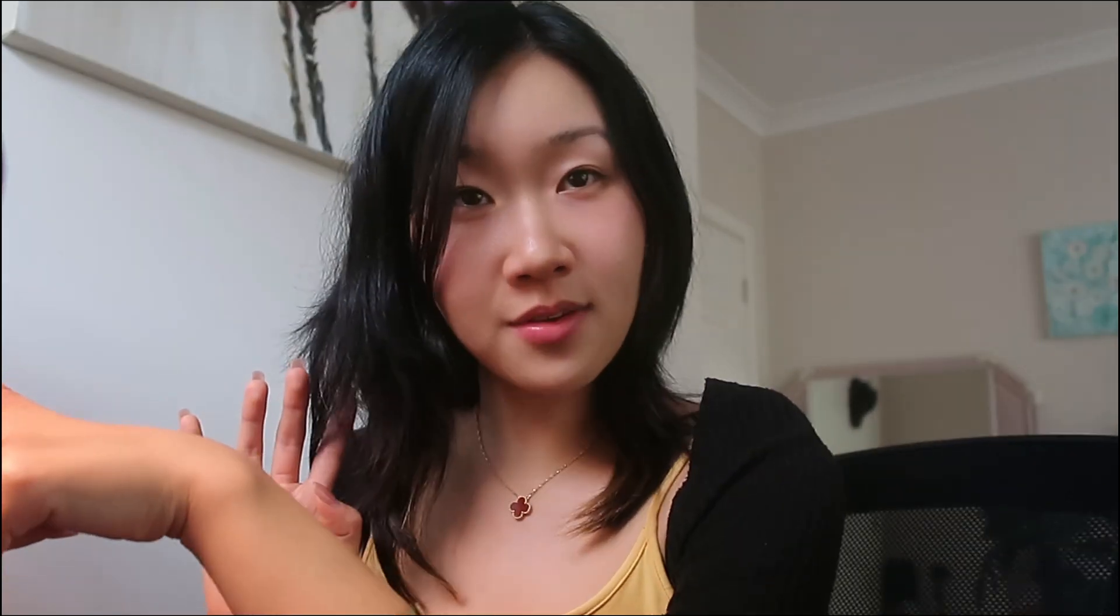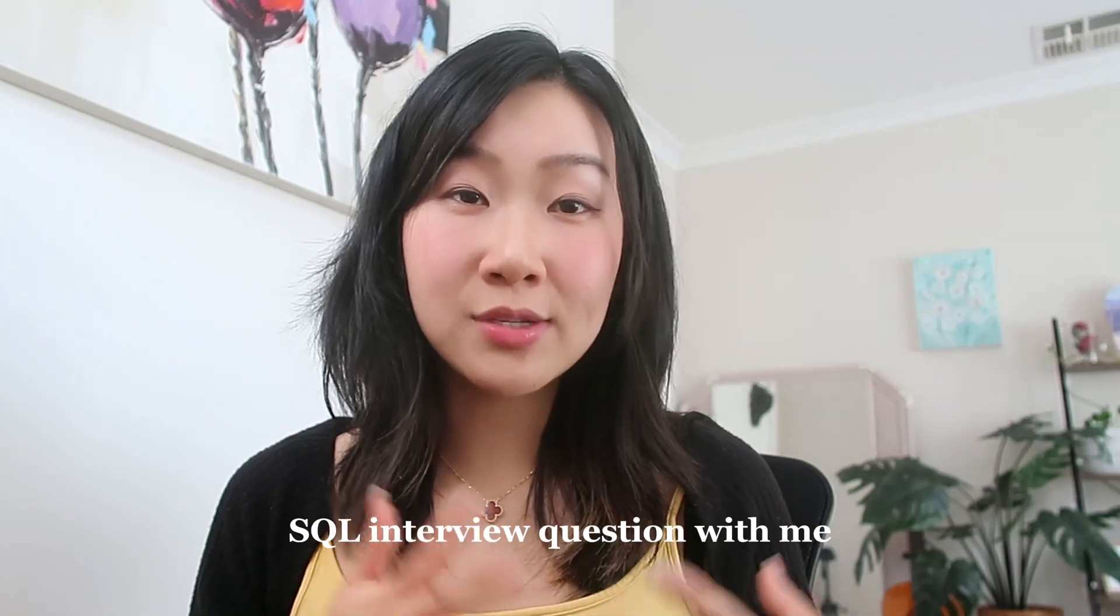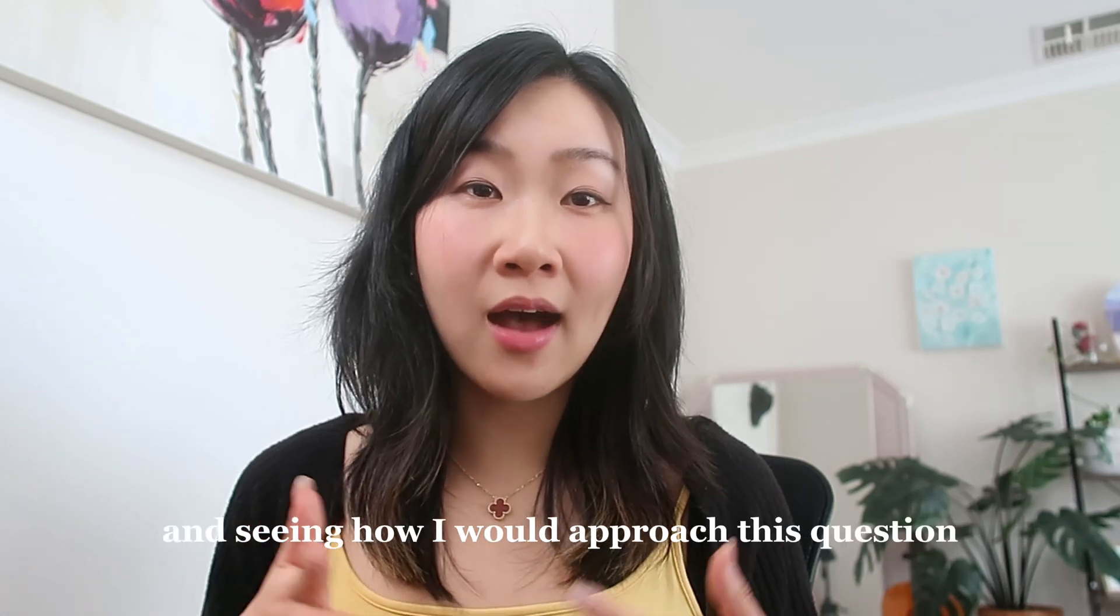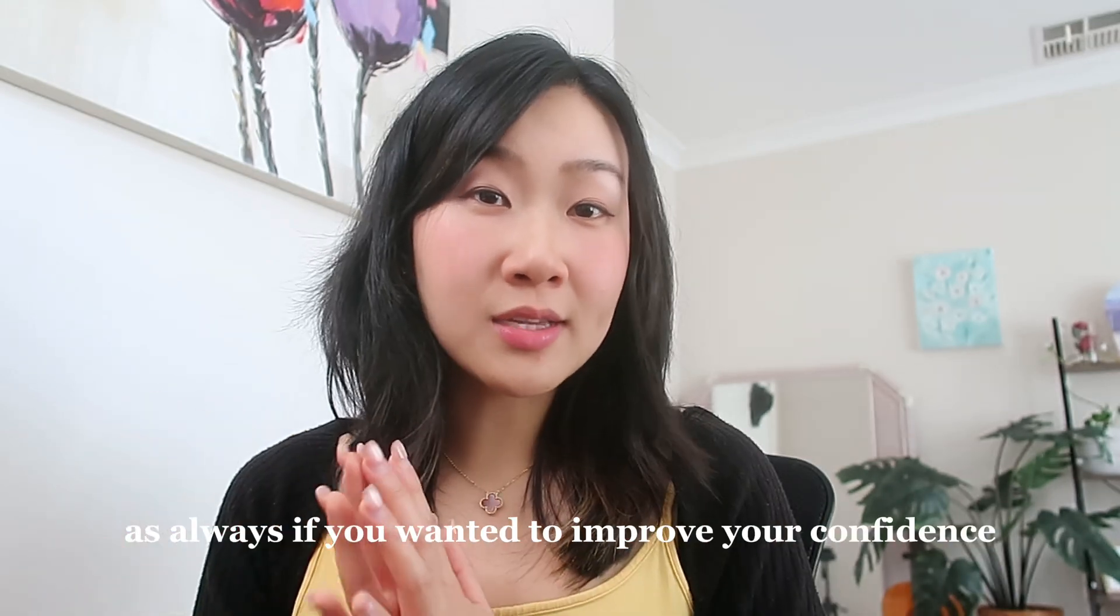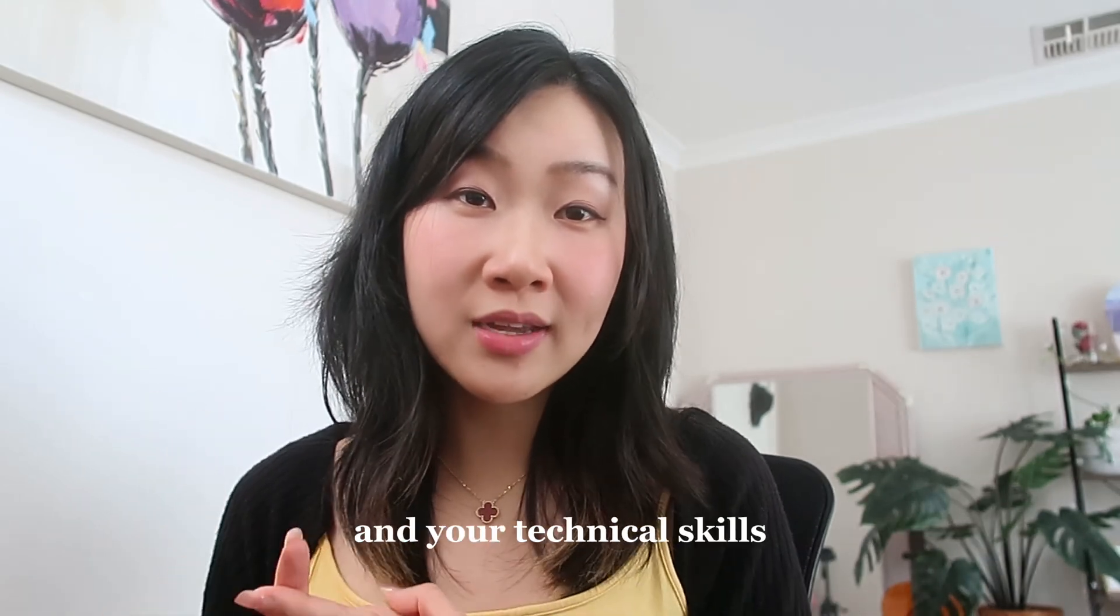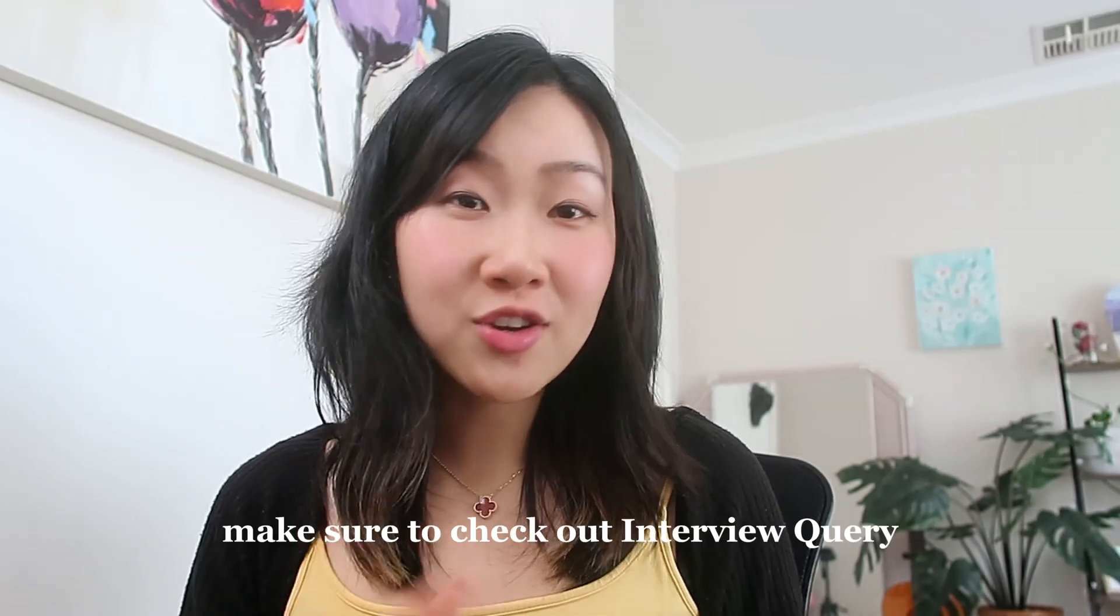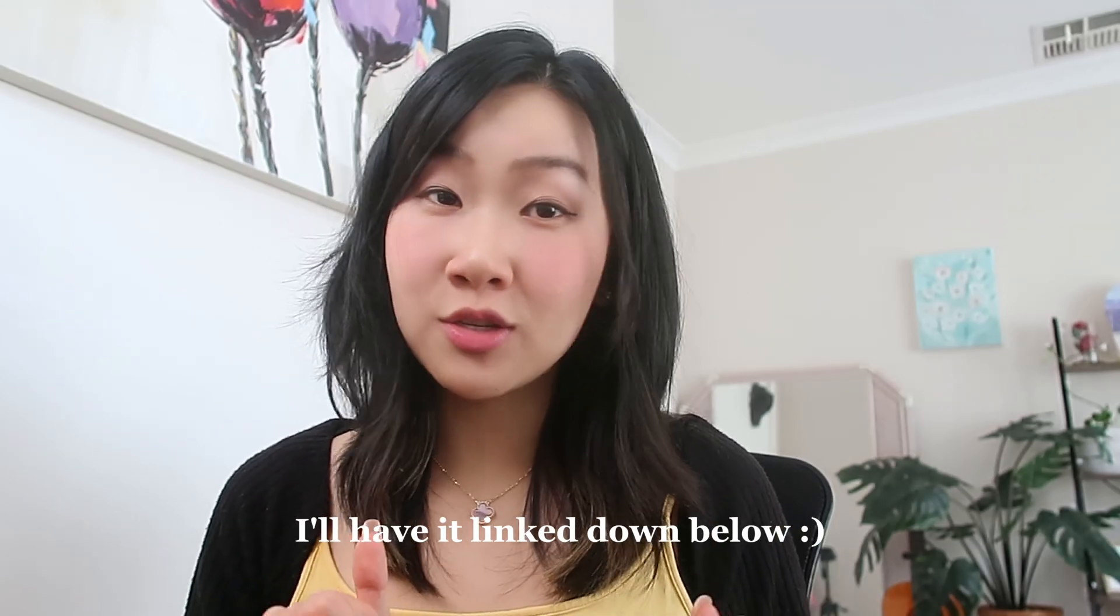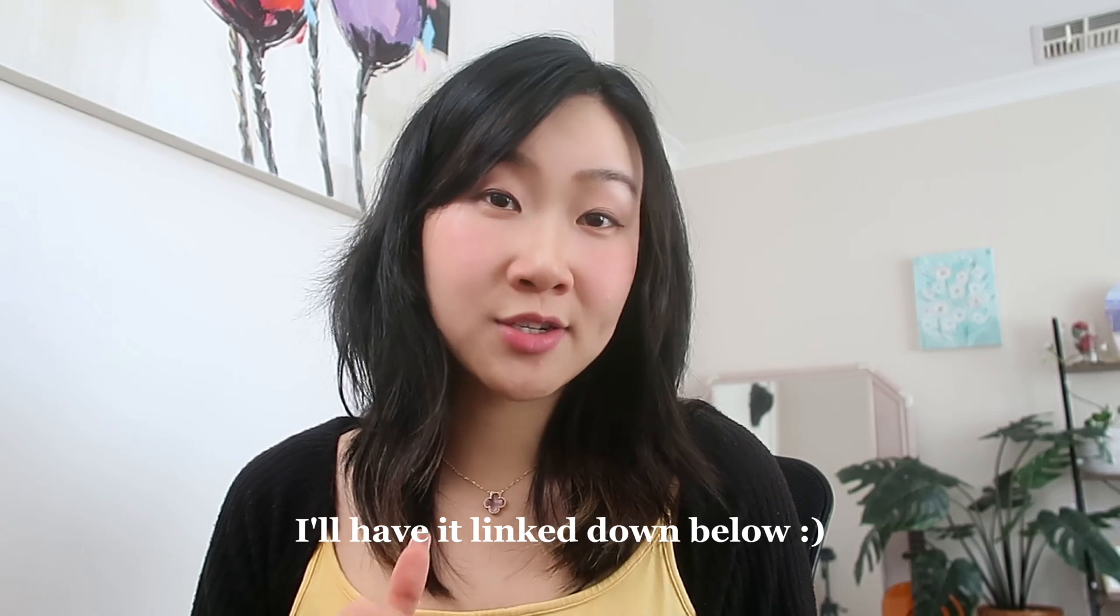I hope that you enjoyed going through this SQL interview question with me and seeing how I would approach this question. As always, if you wanted to improve your confidence and your technical skills, make sure to check out Interview Query. I'll have a link in my description box below. I really do think it's such an invaluable resource. Thank you again to Interview Query for sponsoring today's video and as always, take care, stay safe and I will see you in my next one. Bye-bye!